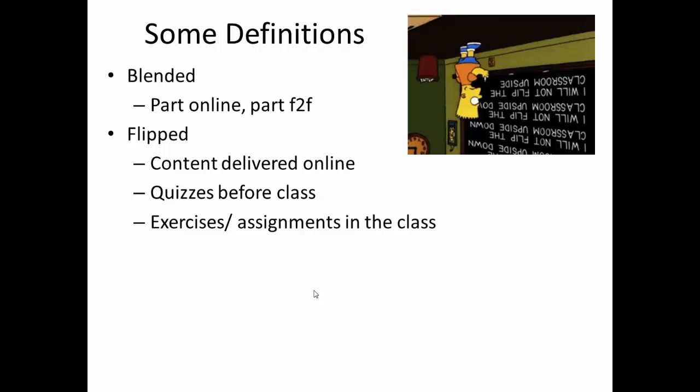Students would tend to listen to this content before coming to class, and you may want quizzes that are available only before class to ensure that they do. Then when they arrive in class, you know they've covered this content and they do exercises or assignments in the class. So that's where the word flipped comes from - they do the class outside the class as it were, and they do the homework in the class.